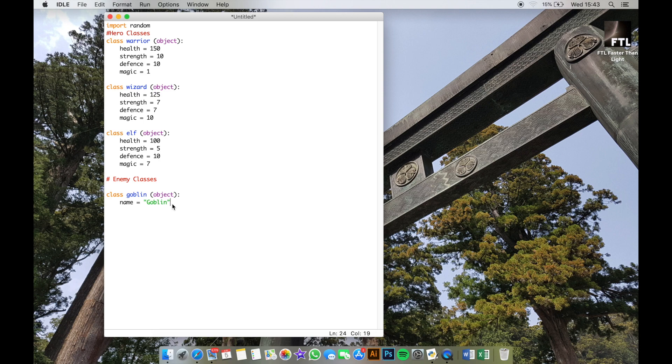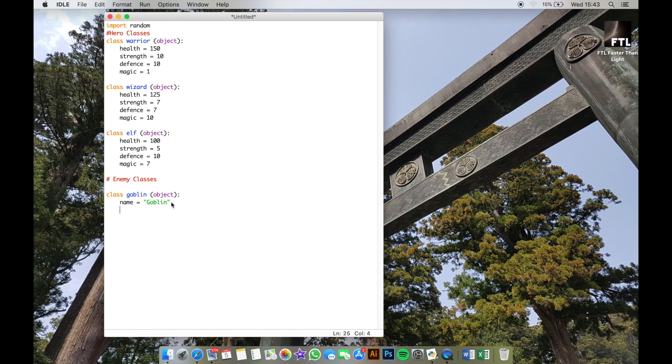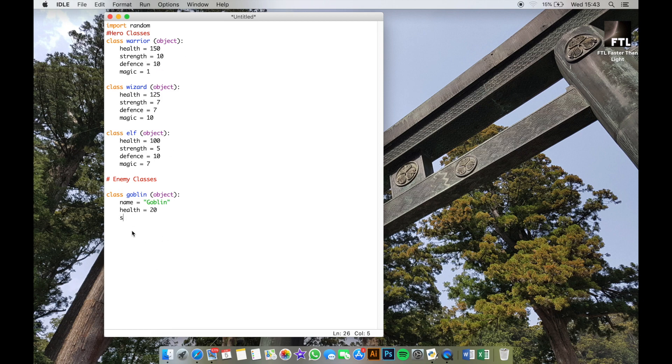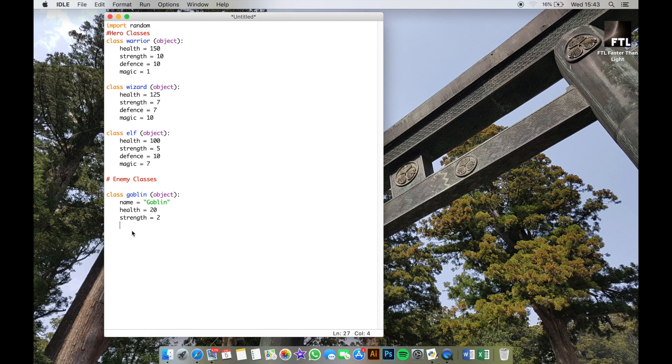So pretty straightforward stuff there. The reason we're putting in speech marks is because that's going to make that a string, which is Python's way of dealing with text. We're going to use that text and actually display it in the game. So the next one is giving them a health—don't give them a massively big health because it'll take you ages to defeat them. The strength as well should be fairly low because you don't want them to be able to attack you and just get rid of your character immediately. A defense as well—low defense so they don't take too much before they go down.